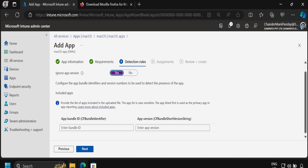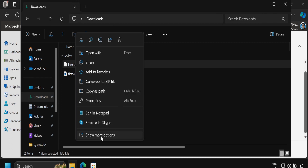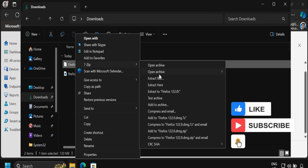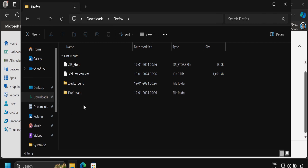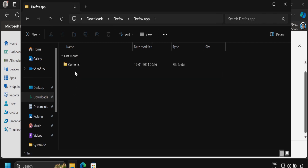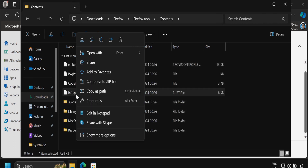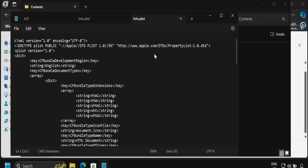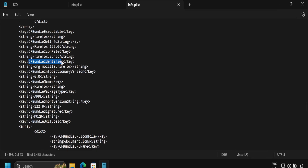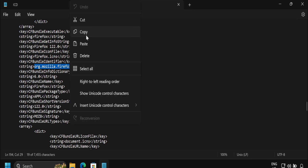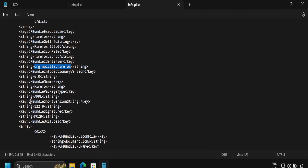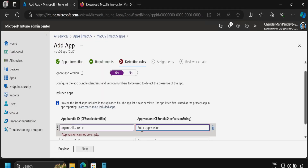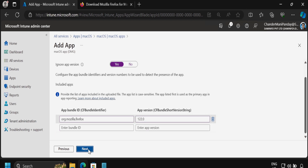So what I am going to do is open the application with 7-Zip and extract the content. Once this is done, we have to open the Firefox folder, and within the firefox.app application, within the Contents folder, we can find the information.plist. We open this with Notepad, and if we scroll down we can find the CFBundleIdentifier — copy this and update it under the bundle ID field. For the app version we find the CFBundleShortVersionString and copy that value, then update the app version field.